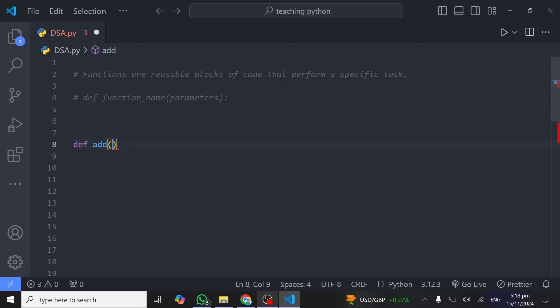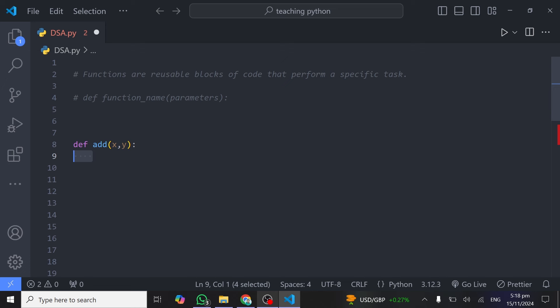In the parentheses you pass what we call parameters. Parameters are the variables we pass to a function when defining it. In our case, since we are adding two numbers, our parameters will be `x` and `y` — placeholders for the actual numbers we'll pass when calling the function. After that, add a colon and press Enter. You'll notice four spaces on the left, which is called indentation. After defining a function, you must leave four spaces — press the spacebar four times, or just press Tab.